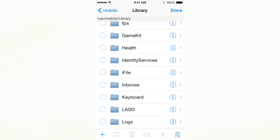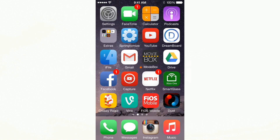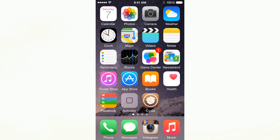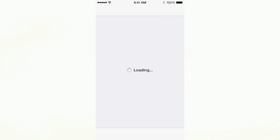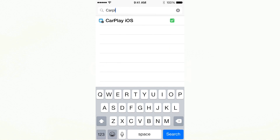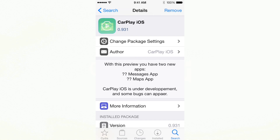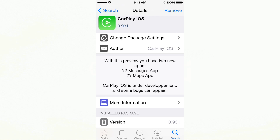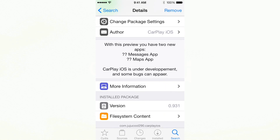Now the next thing we have to do is actually uninstall it physically on our device — you can see it's still there. So now we have to open up Cydia. Once Cydia loads, we will search for what we just uninstalled. Search for it, and once you see it, tap on it. So it's CarPlay iOS. As you can see in the description, we know it's the beta build because it says with this preview you have two new apps: Messages app and Maps app. To remove this, tap the top right which says Remove.